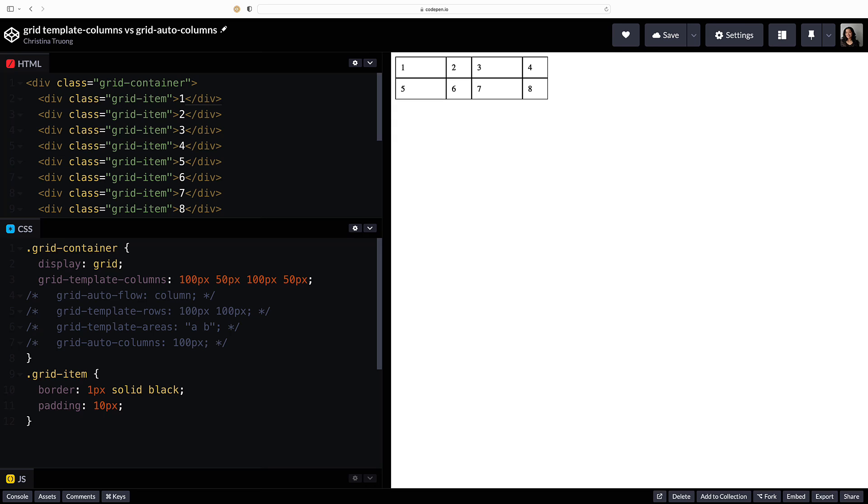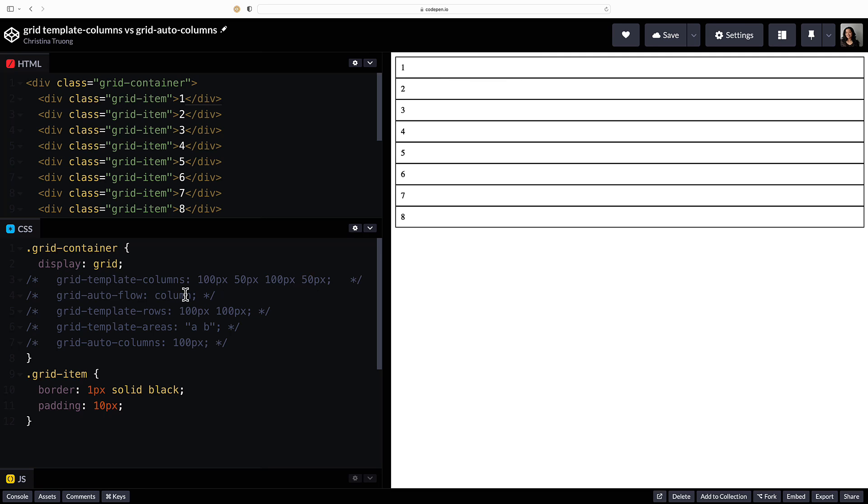Another option is to use an implicit grid which auto places grid items that are added outside of the explicitly defined tracks. There are a couple ways to do this.